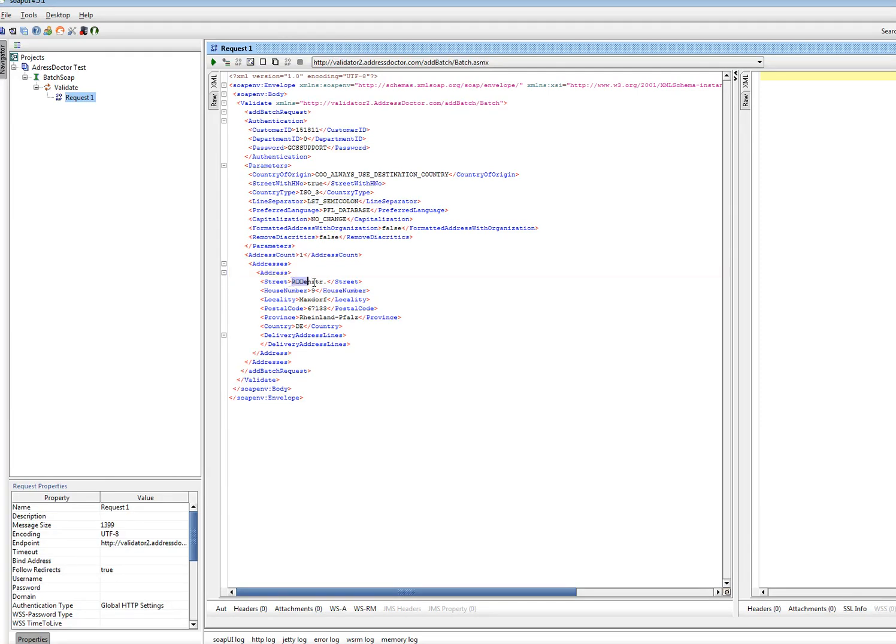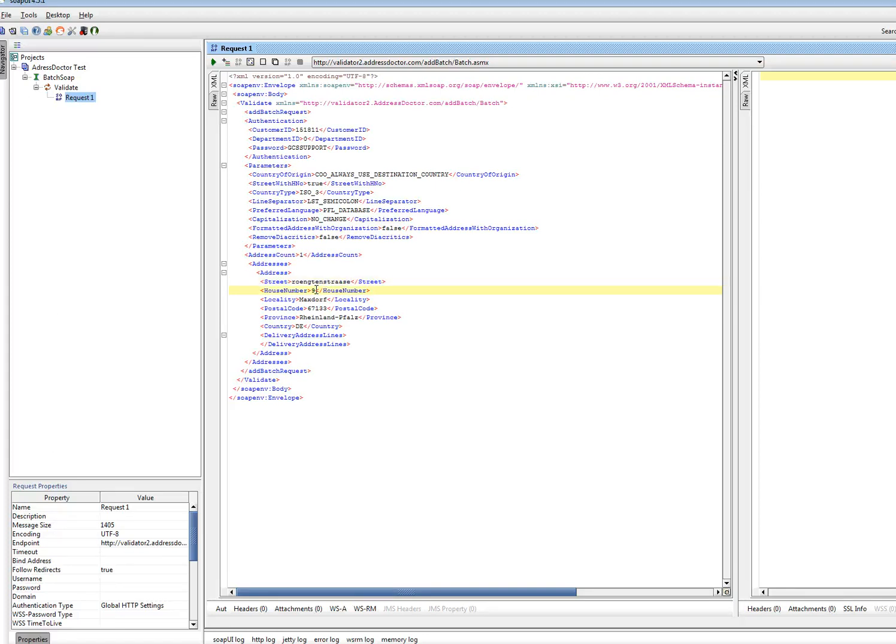The format addresses with organization I have put on false. And I don't want to have extended characters removed. I will change the address to show that it works.